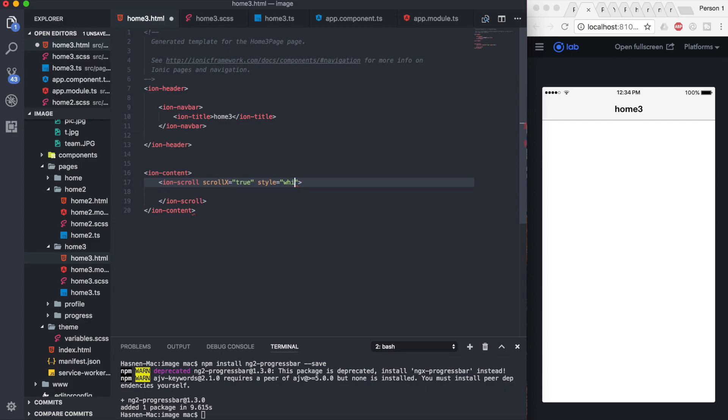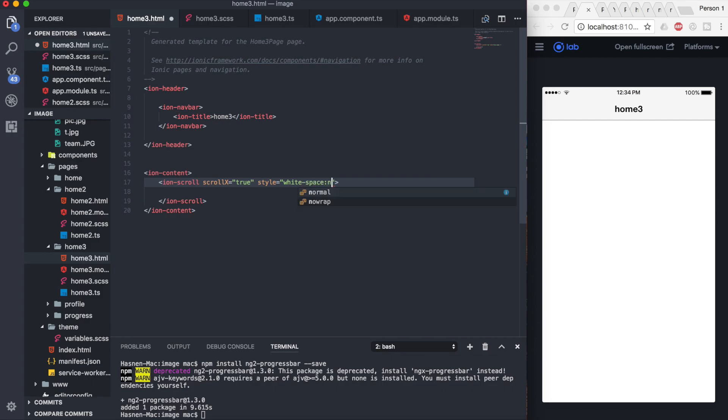If you forget to do this, it will wrap your content into the next line and you won't be able to make the horizontal scroll. So white-space to nowrap.